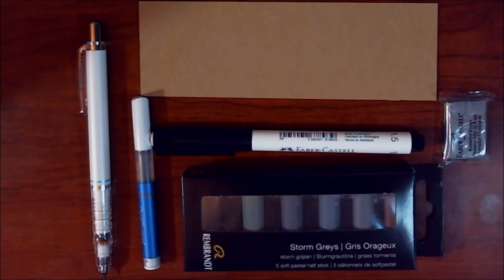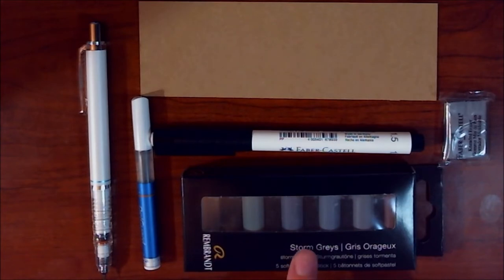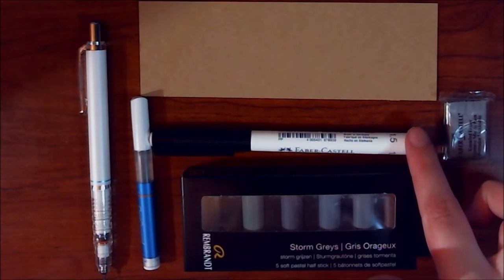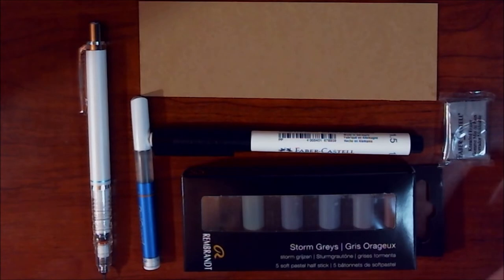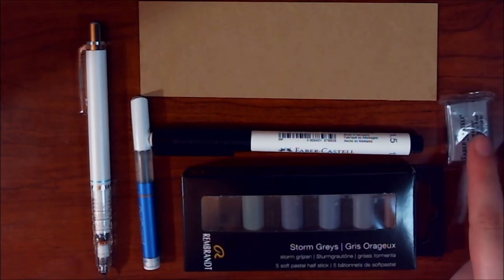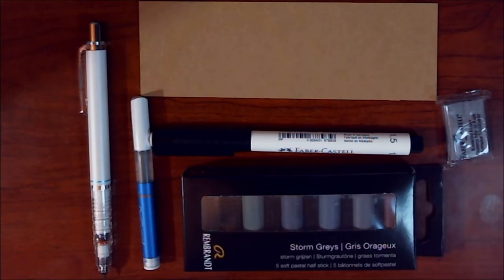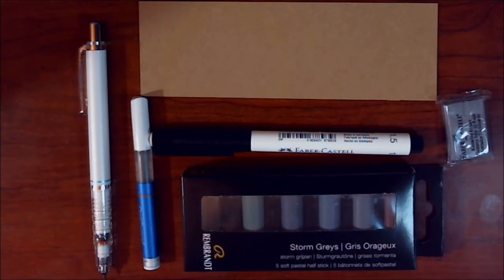Alrighty. So, price-wise, we have the Zebra Delgarde Mechanical Pencil. Once again, that is $6.99. $9.95 for the pastels. $3.60 for the white India ink bullet pen from Faber Castell. And the eraser is $0.75. So if I'm being generous, this is like $22 or $23. I'm rounding up a little bit.